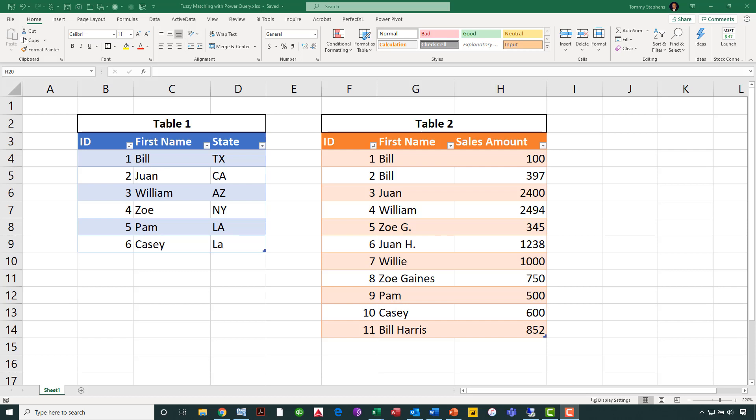And one final example here, employee number 3 in Table 1, see that employee's name is William. Notice in Table 2, we have a William as the ID field number 4 there, but we also have Willie. And Willie, of course, is a nickname for William, and we would want Willie's sales included underneath William. All of these are examples of why we might need to utilize fuzzy matching. Now, let's jump into Power Query and see how we can make this happen.